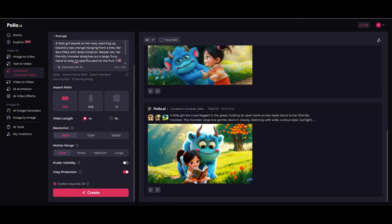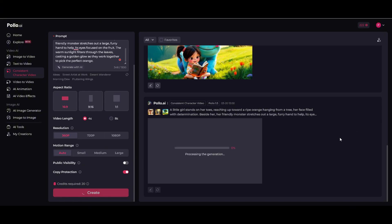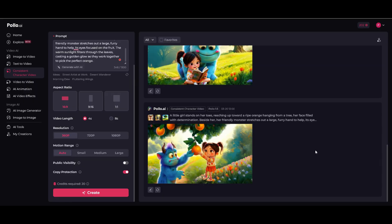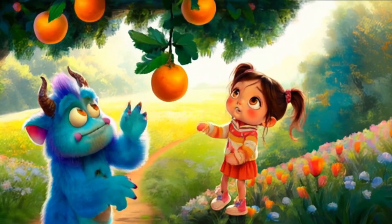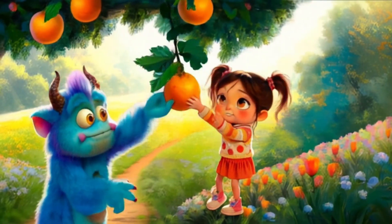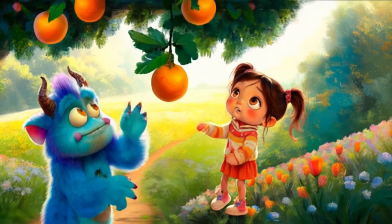Let's try another creative scenario. I'll tweak the scene to: 'A little girl stands on her toes, reaching for a ripe orange from a tree. Her friendly monster stretches out a large furry hand to help her. Sunlight filters through the leaves, casting a golden glow as they work together to pick the perfect orange.' Keeping the same settings, let's hit create — and here it is. This turned out amazing. You can really see the determination on the little girl's face, the monster helping her, and the warm sunlight coming through the trees. This is next-level AI storytelling.